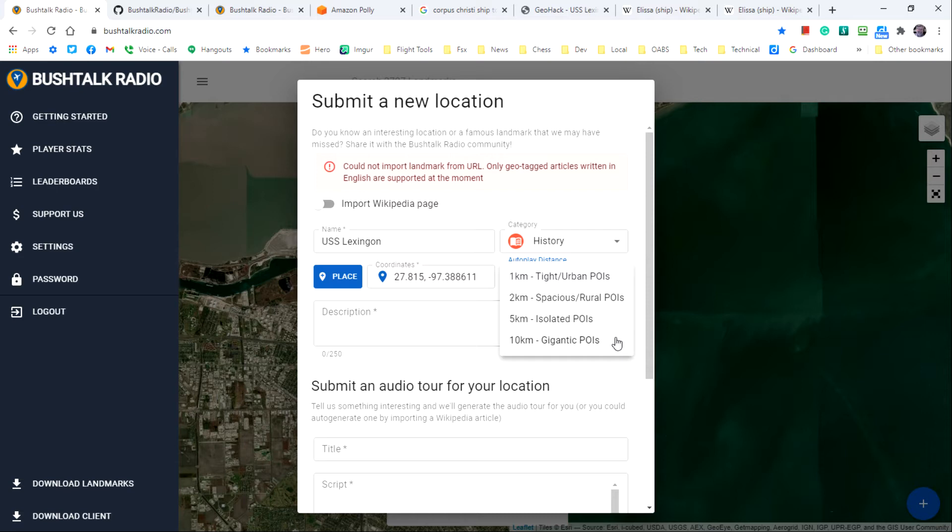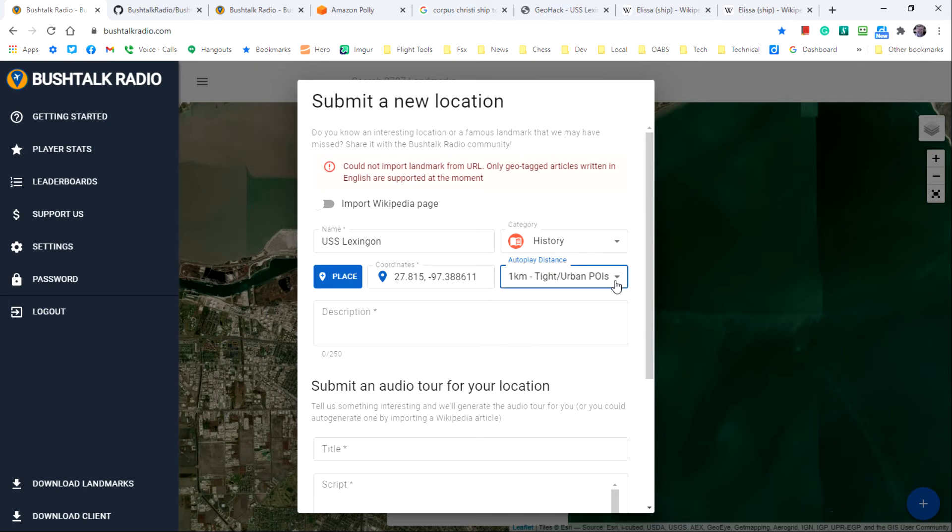Since the Lexington is situated in an urban area where other sites may be defined, I'll select one kilometer for it. Two kilometers might not be a bad choice for this particular site either.